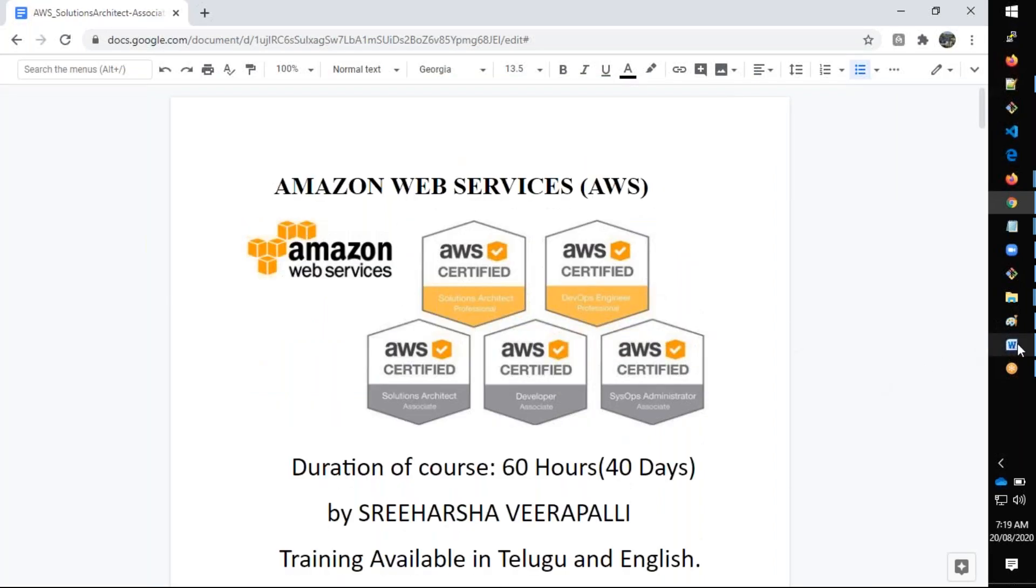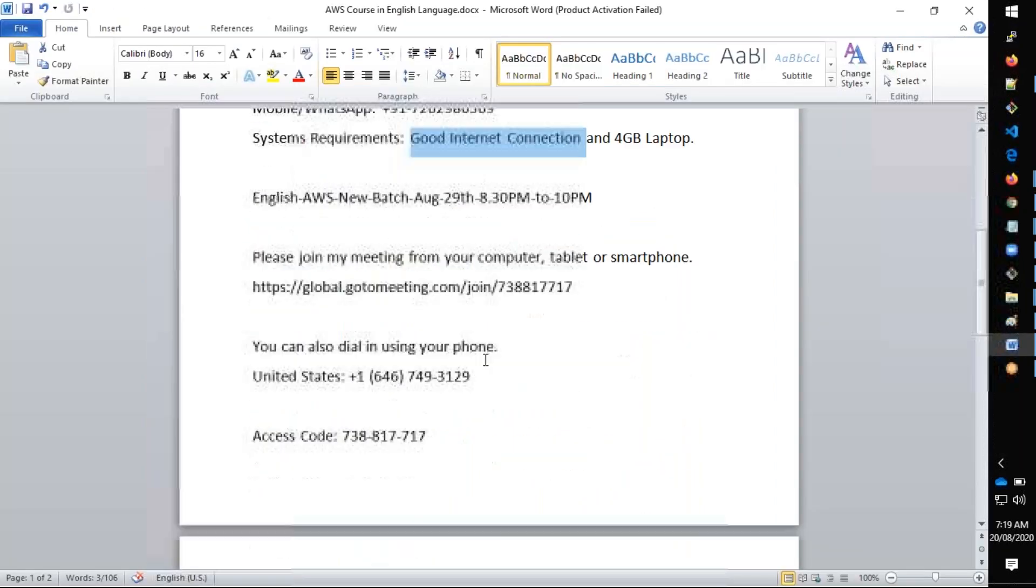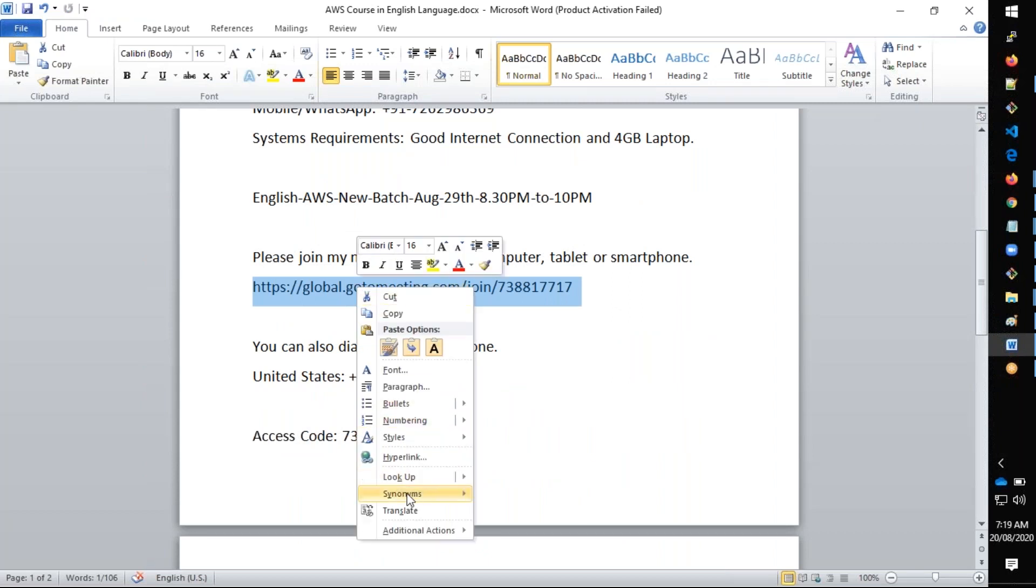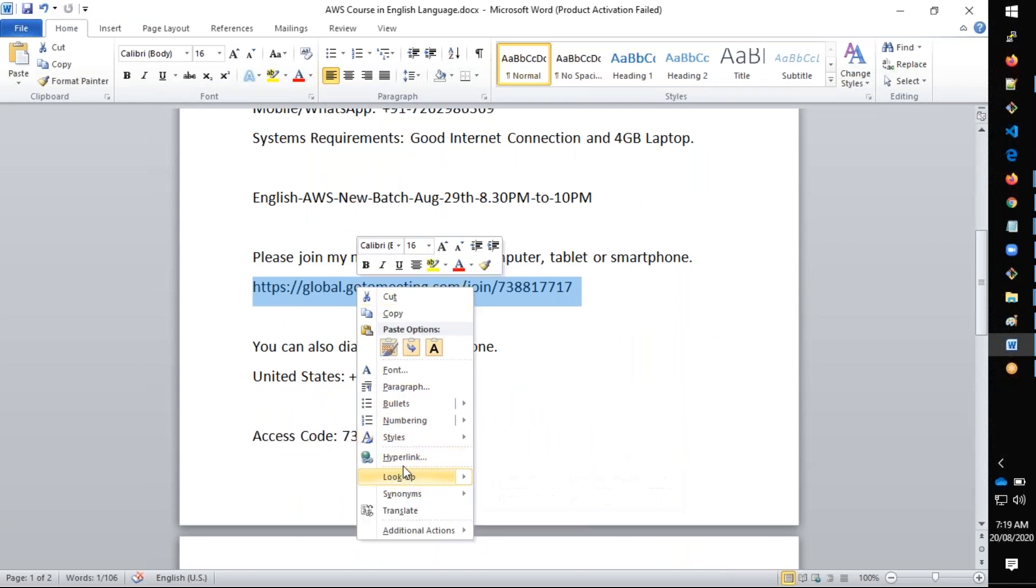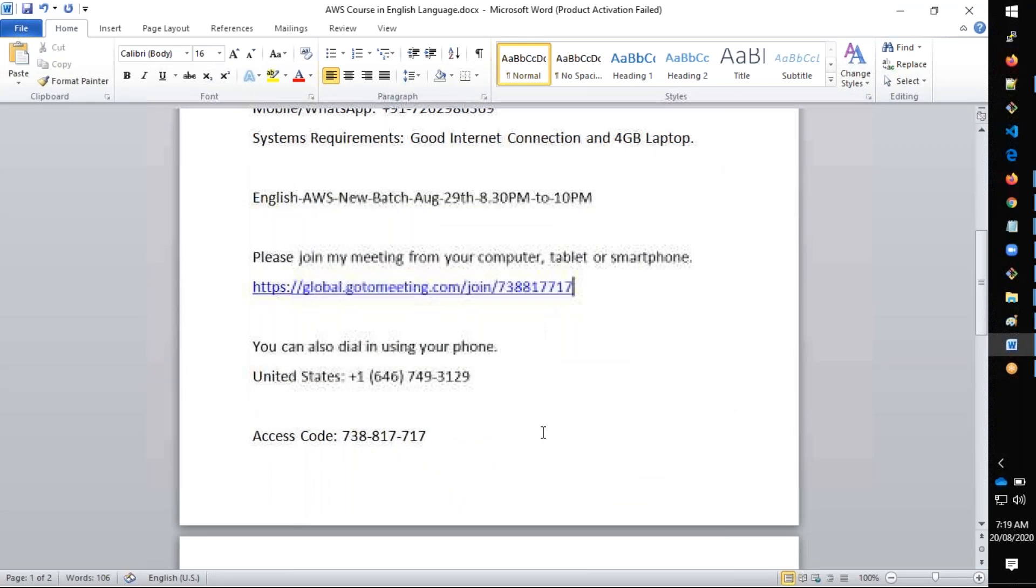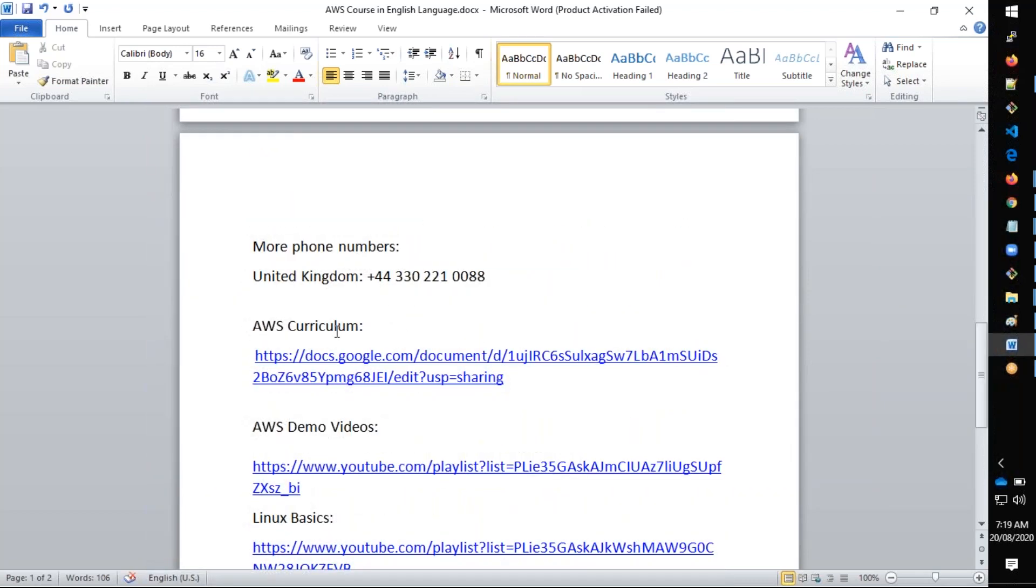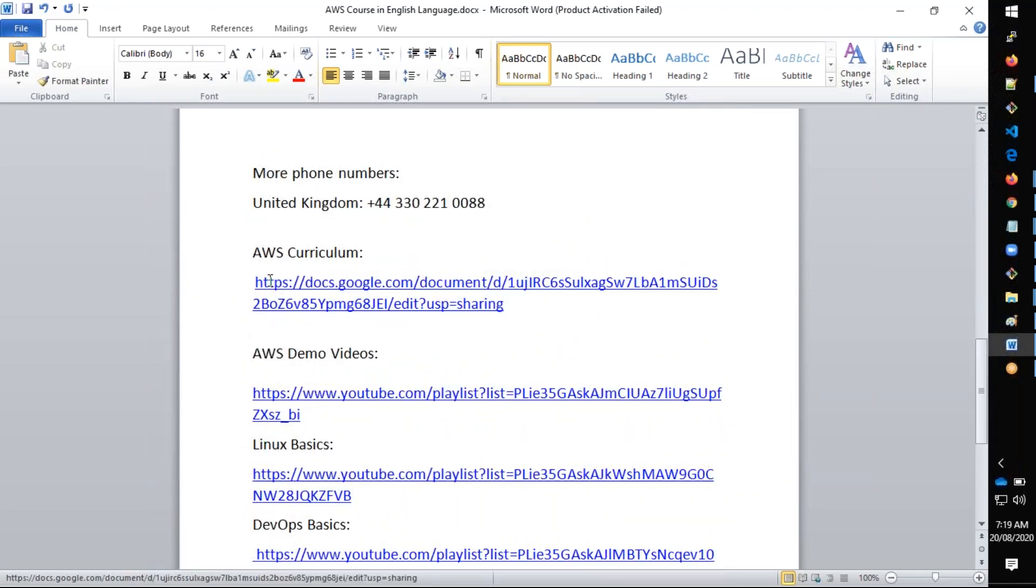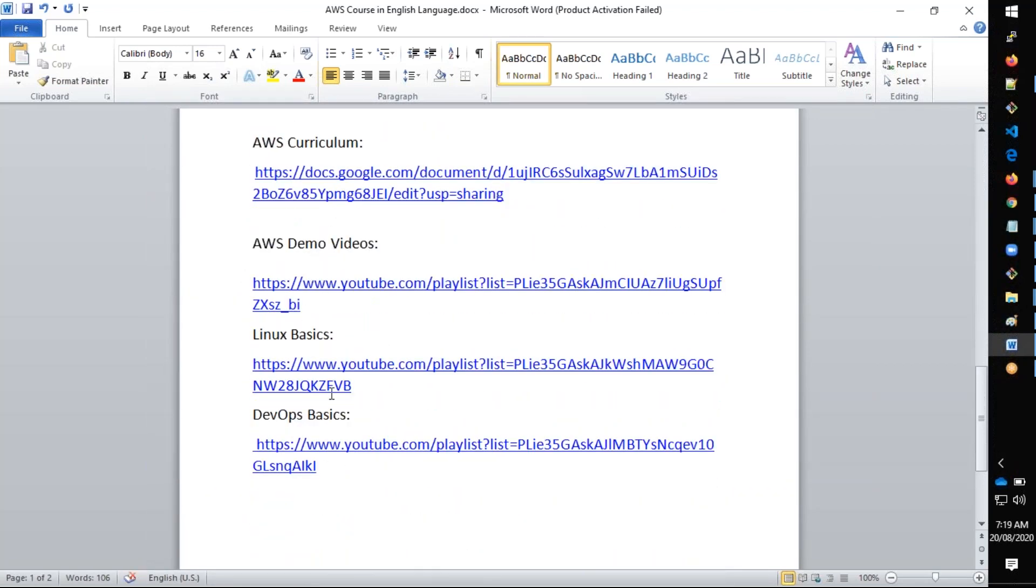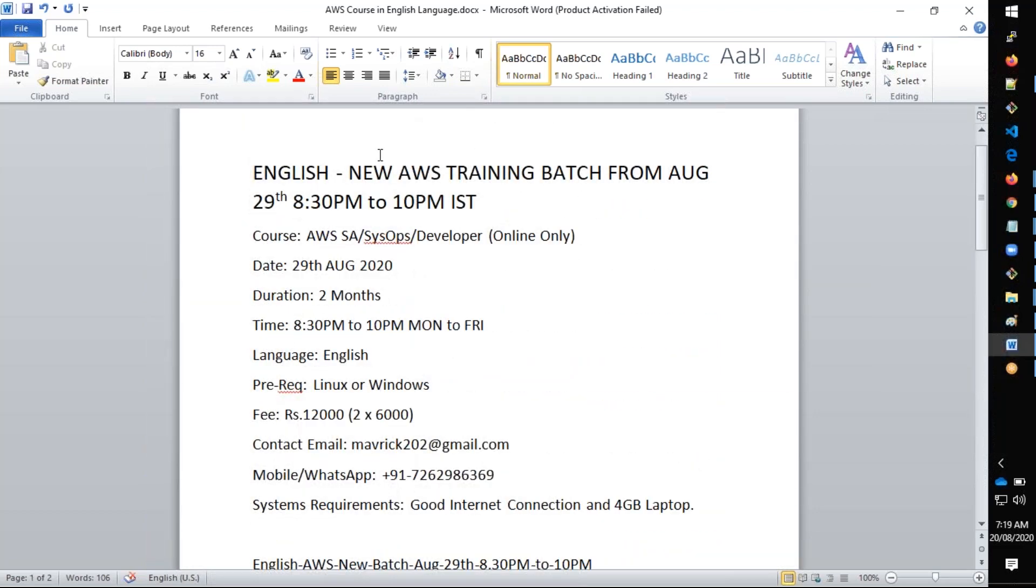Coming back, you have the meeting ID here. You can copy it, paste it, and join the class. There is no registration required, just copy and paste and join the meeting. You have the curriculum and demo videos. Again I'm repeating, it will be an English AWS training class starting from August 29th. It starts on Saturday 29th but will be weekdays classes later. There won't be any Saturday or Sunday, only the initial first two classes are Saturday and Sunday. Thereafter it will be all weekdays classes.